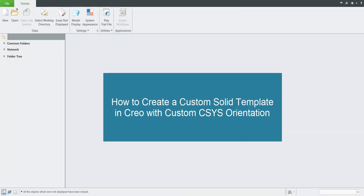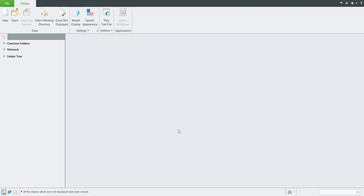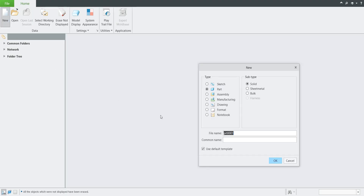Hi folks, in today's video tutorial I'm going to continue with the explanation of how to use the CREO template when you create a new 3D model or assembly. In the last video tutorial you learned what it means to select a new 3D model and use the default template, so check the previous tutorial.